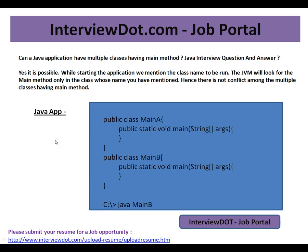So the answer is yes, it is possible. While starting the application, we mention the class name to be run. The JVM will look for the main method only in the class whose name you have mentioned, and there is no conflict among the multiple classes having a main method. Hope this video is useful for your Java interview preparation. Thank you and all the best for your interview.